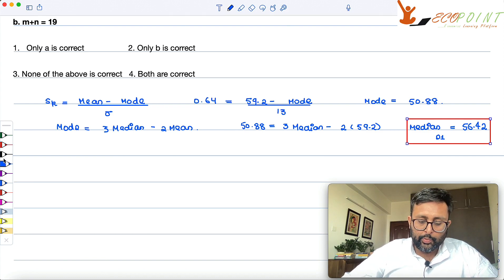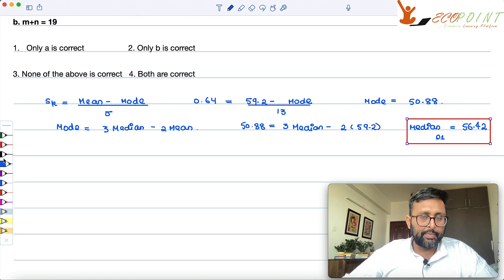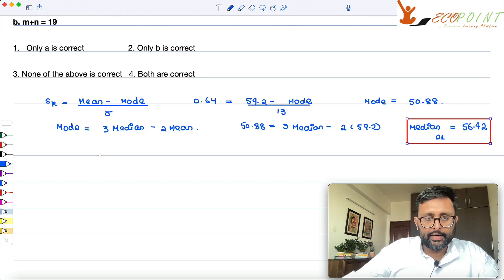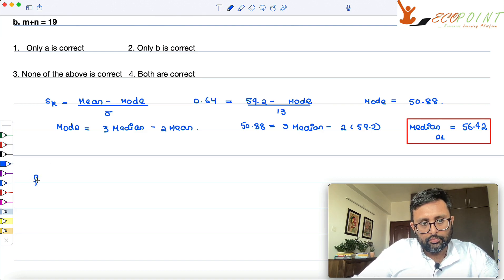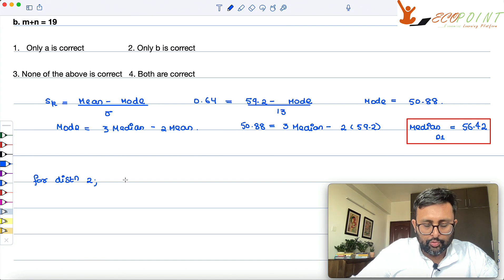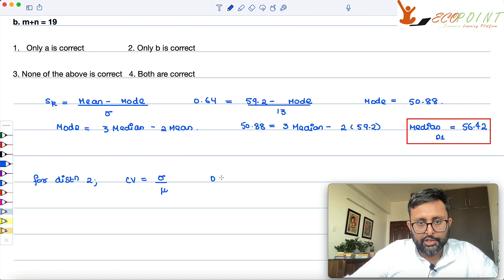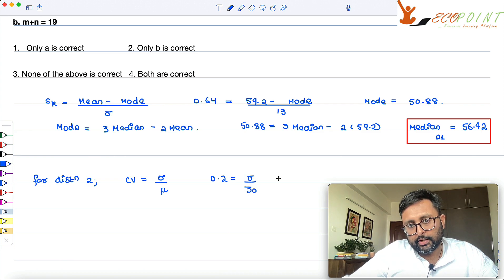Second, they are testing whether you know the formula for coefficient of variation and can use it to find the median. For distribution 2, the coefficient of variation is sigma upon mu. Coefficient of variation is given as 0.2 and mean is 30. So sigma comes out to be 6.